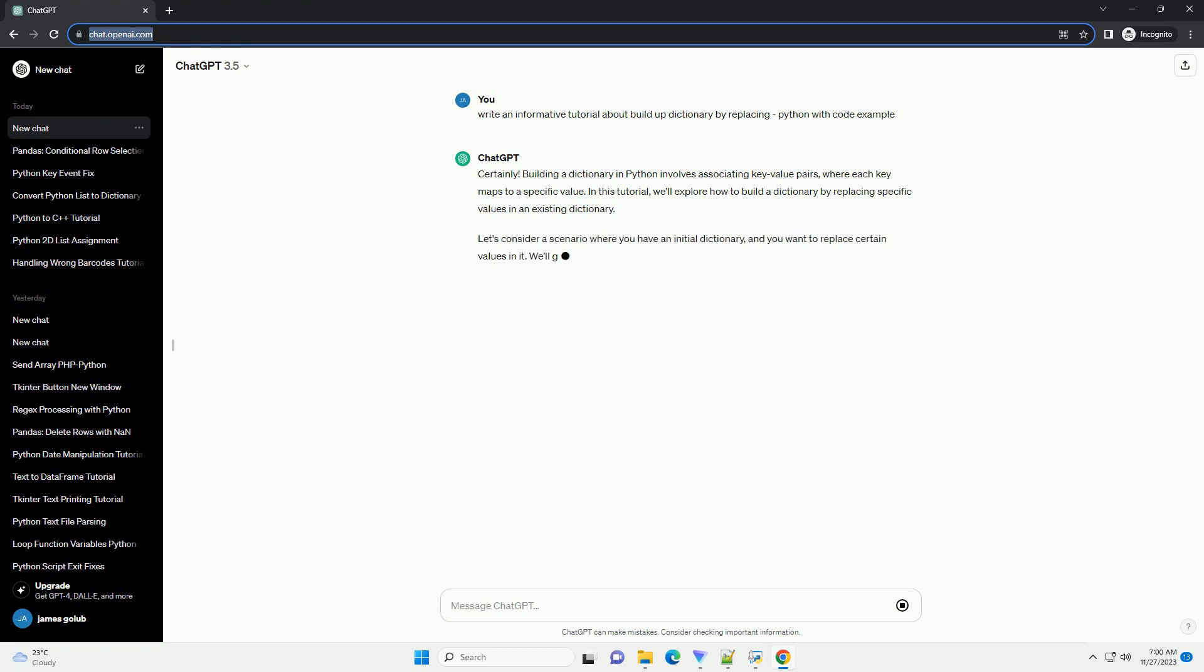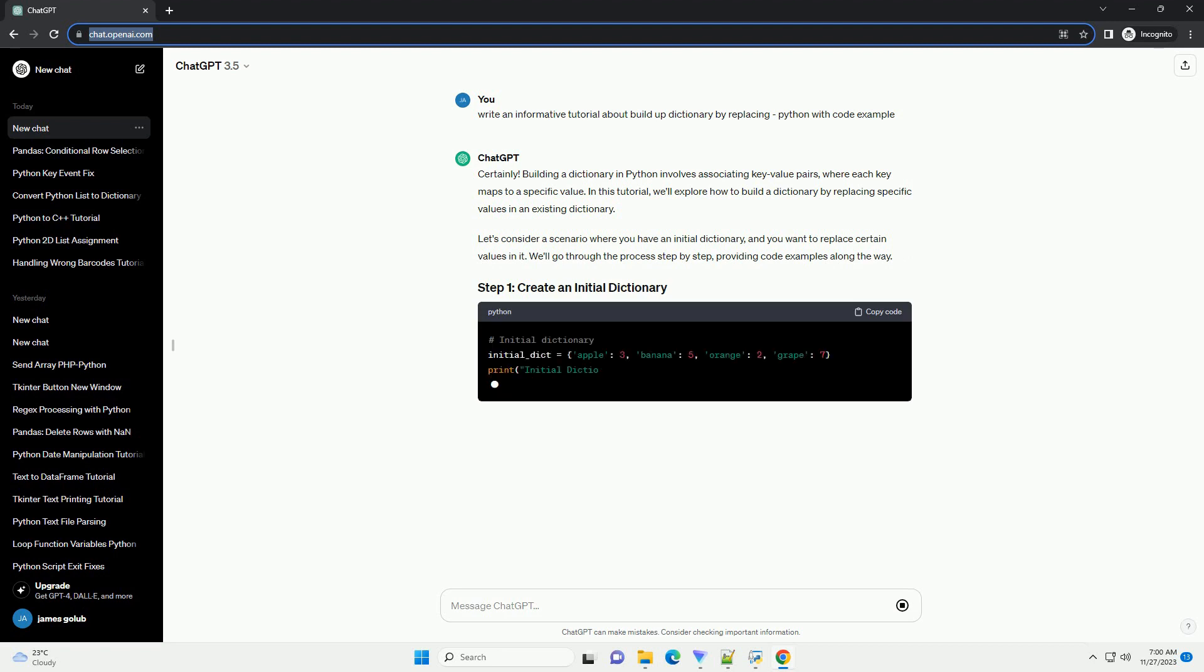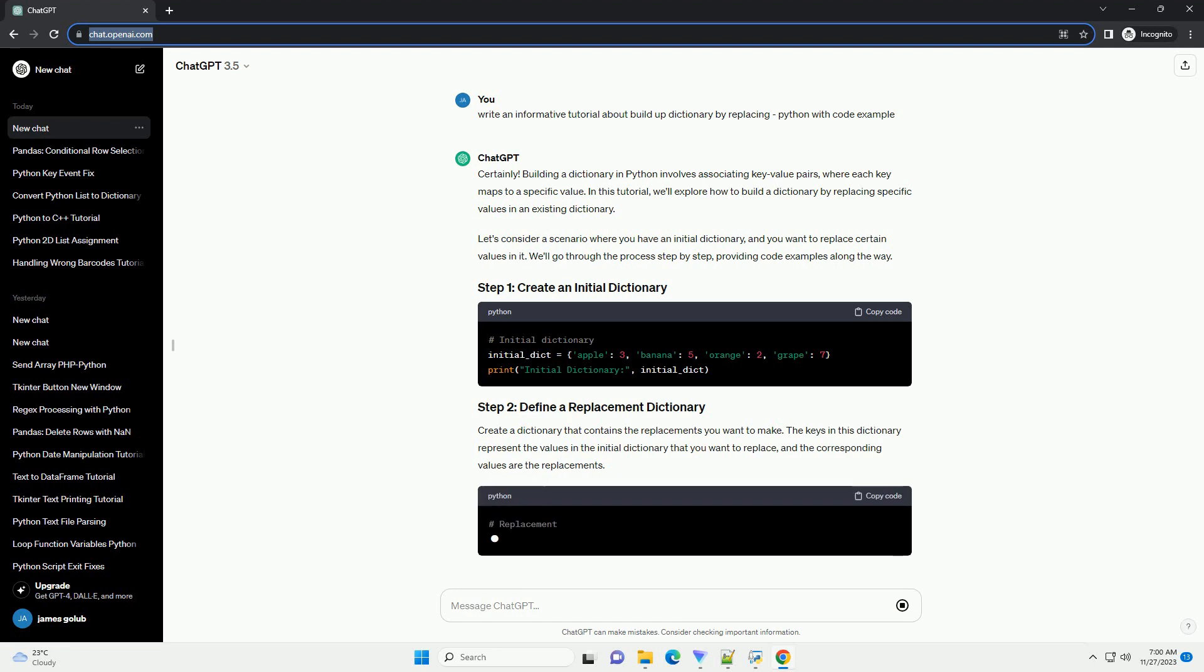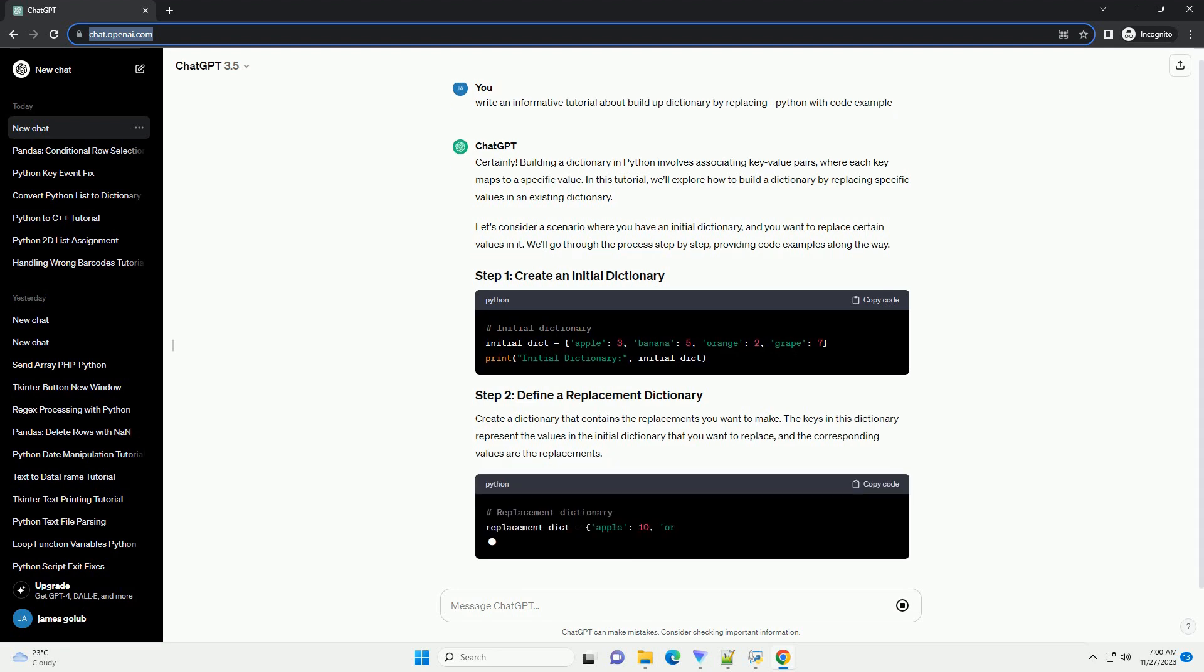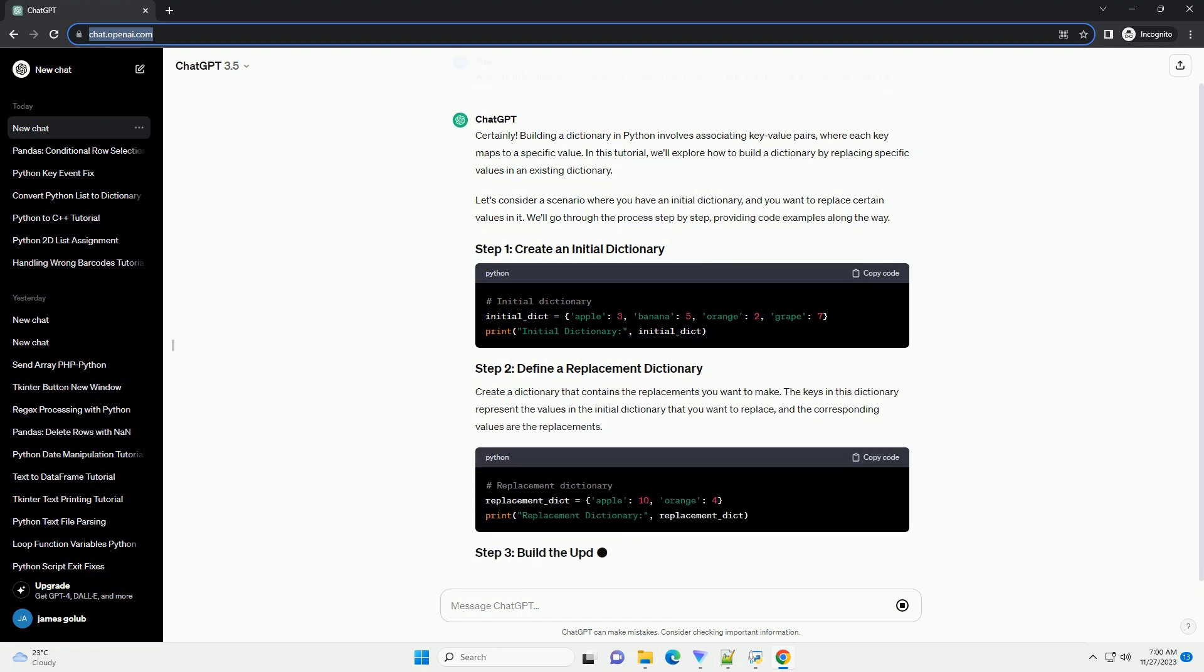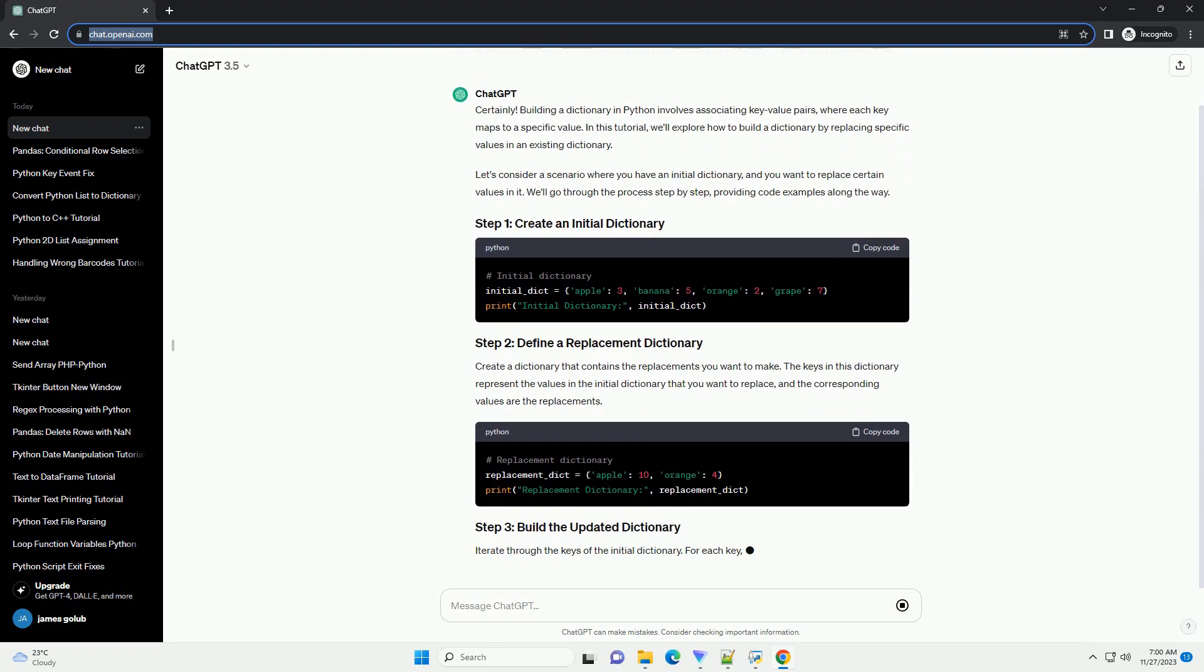In this tutorial, we'll explore how to build a dictionary by replacing specific values in an existing dictionary. Let's consider a scenario where you have an initial dictionary, and you want to replace certain values in it. We'll go through the process step by step, providing code examples along the way.